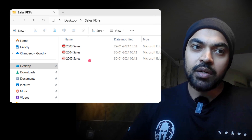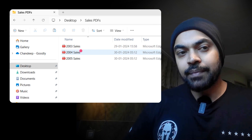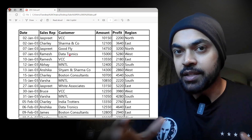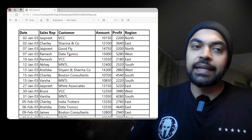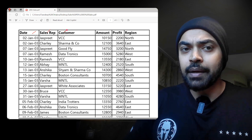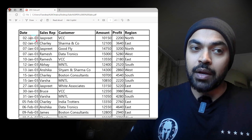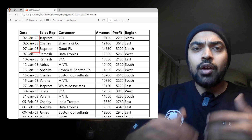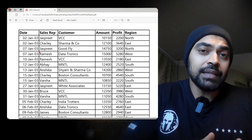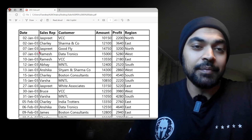I'm working in a folder that has three PDFs: Sales 2003, 2004, and 2005. If you open one of the files, the data has pretty standard columns — date, sales rep, customer, amount, profit, and region. This data belongs to 2003, and the column names remain the same across all PDFs. I'd like to combine the data from all of these PDFs into a single Excel file.